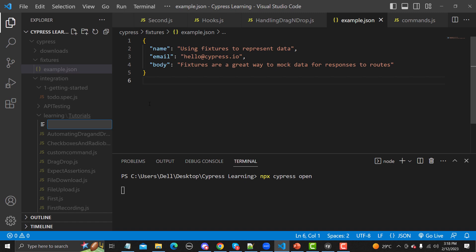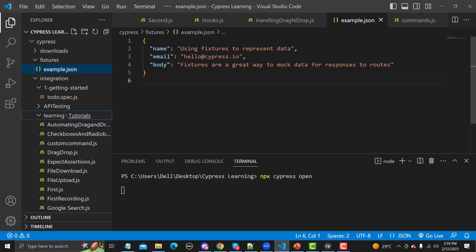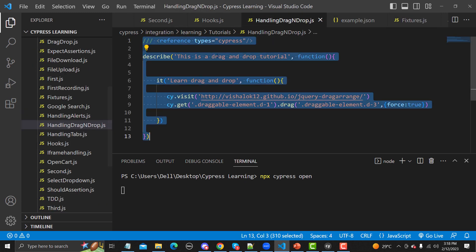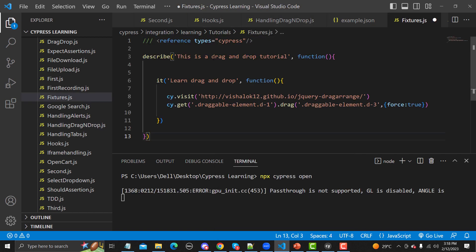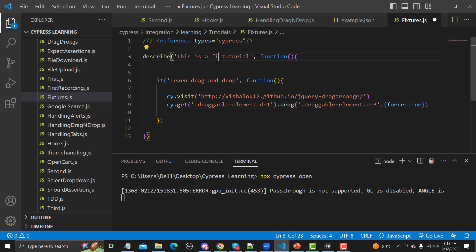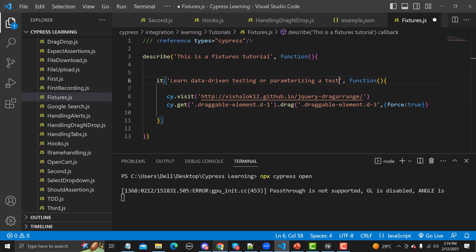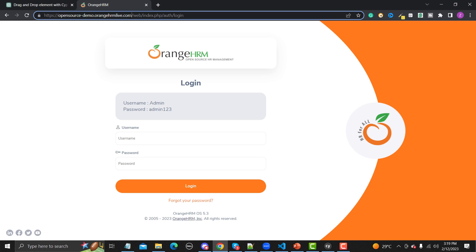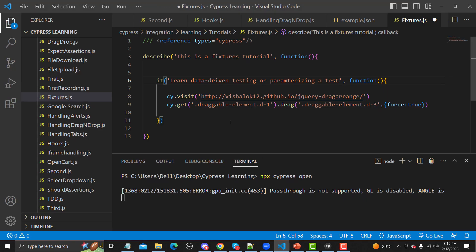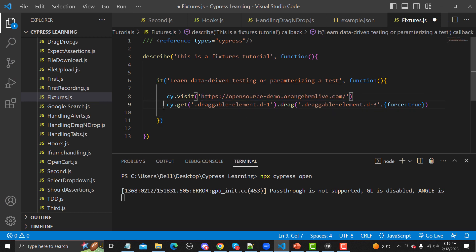Let me create a new file and name it fixtures.js. Let me copy some basic lines of code from my previous example, paste it here, and change the description — so this is basically a fixtures tutorial and we are learning data-driven testing, or in other words, parameterizing a test. The first thing we need to do is open the URL, so let me copy it from here and provide it in the test.